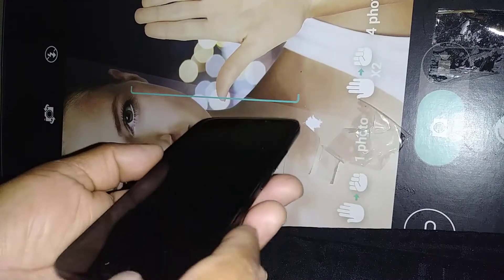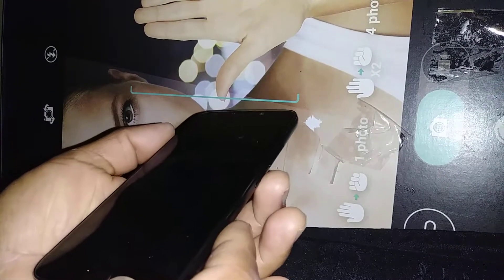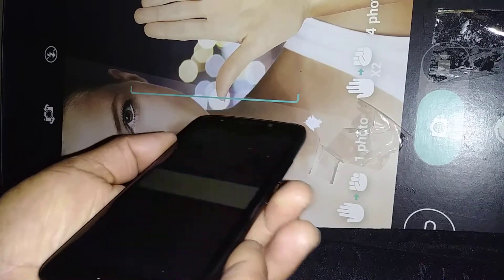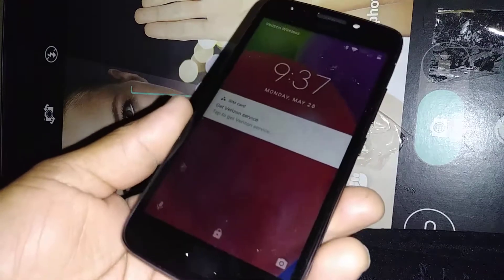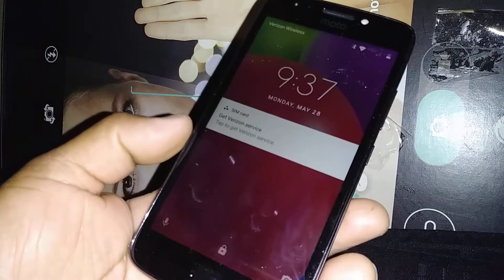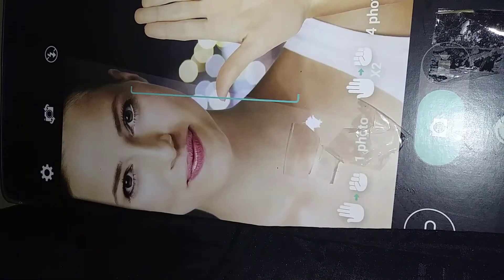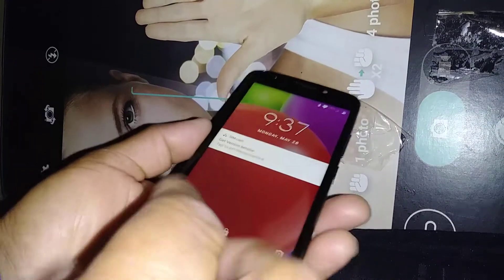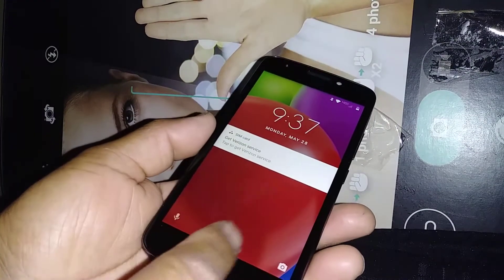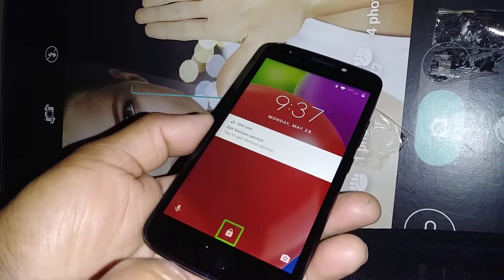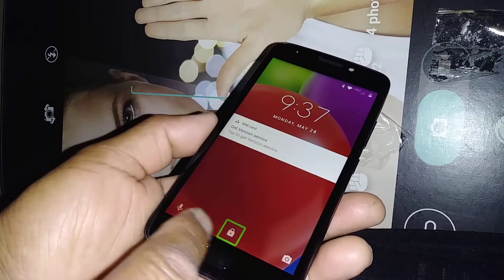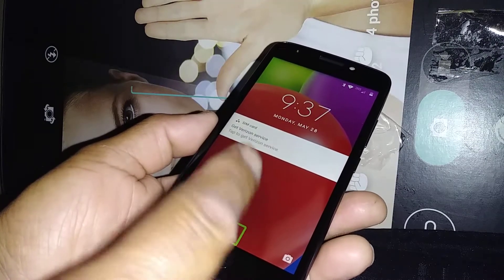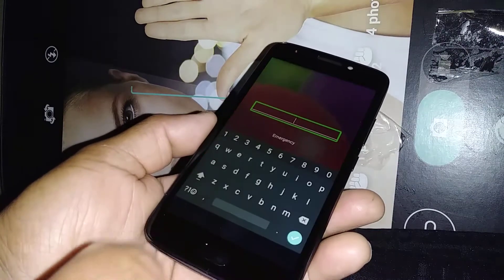Let's talk about TalkBack on the Moto E phone from Verizon Wireless. To unlock the screen in TalkBack mode, place two fingers on the screen and slide, or highlight the lock icon and double tap on it to unlock the screen.